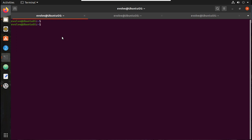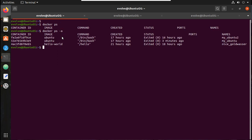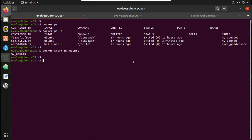I have installed one container in the last video. I'll show that — I'll give 'docker ps' and that container is not running now. I'll give 'ps -a' and you can see the container name 'my_ubuntu'. So let me start the container: 'docker start my_ubuntu' — you can see it started. Now let me attach to that: 'docker attach my_ubuntu'.